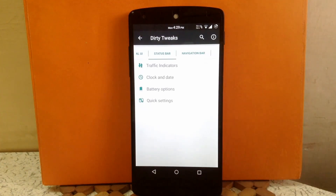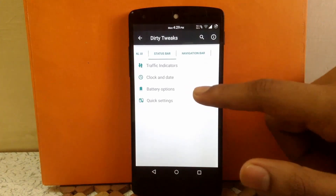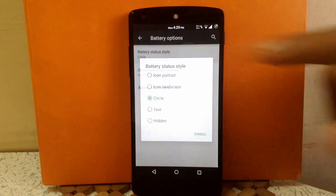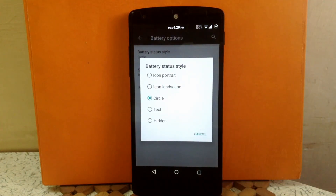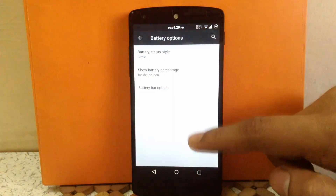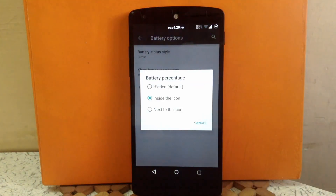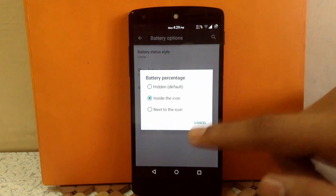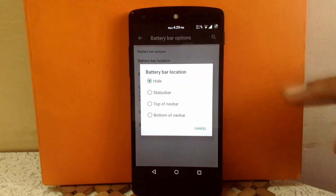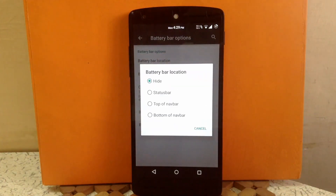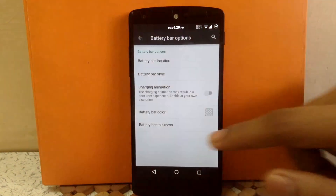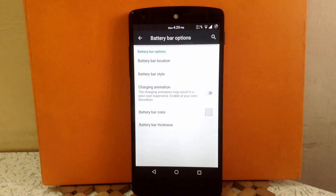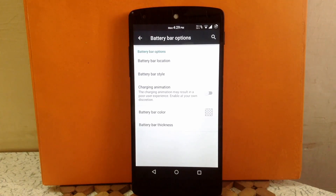The next option is Battery Options. You can change the battery icon to circle, portrait, landscape, text, or hidden. You can enable the battery percentage inside the icon, next to the icon, or keep it hidden. You can also enable a battery bar that appears above the status bar, at the top of the nav bar, or at the bottom of the nav bar. You can enable a charging animation on the battery bar, change its color, and vary its thickness.